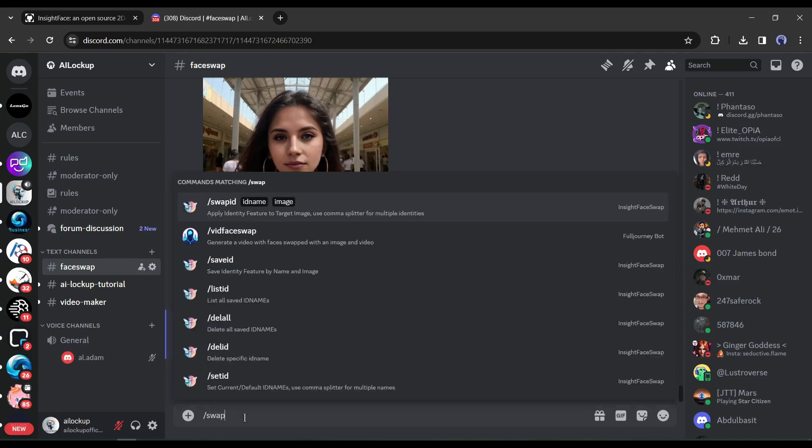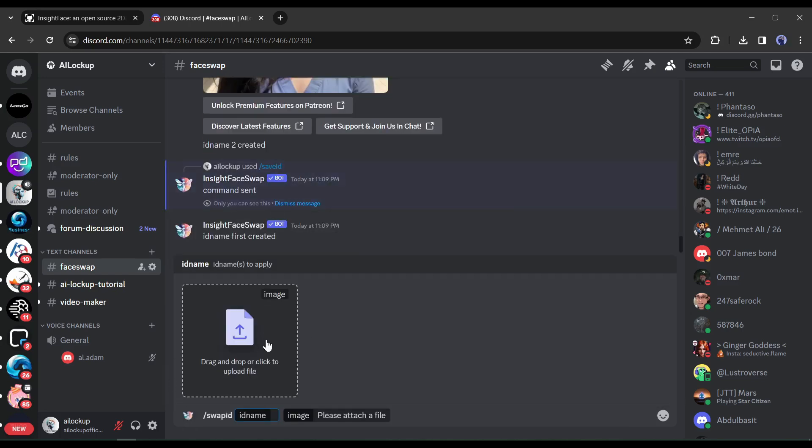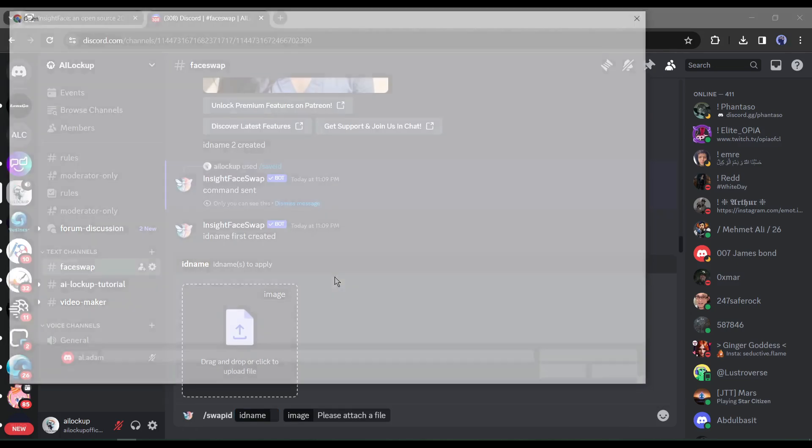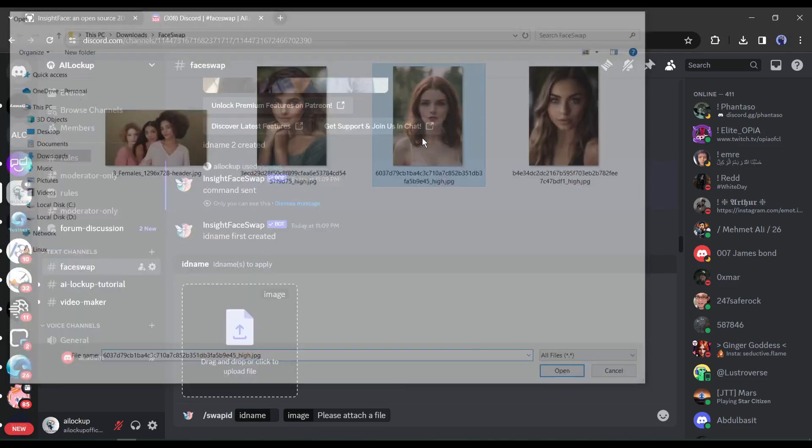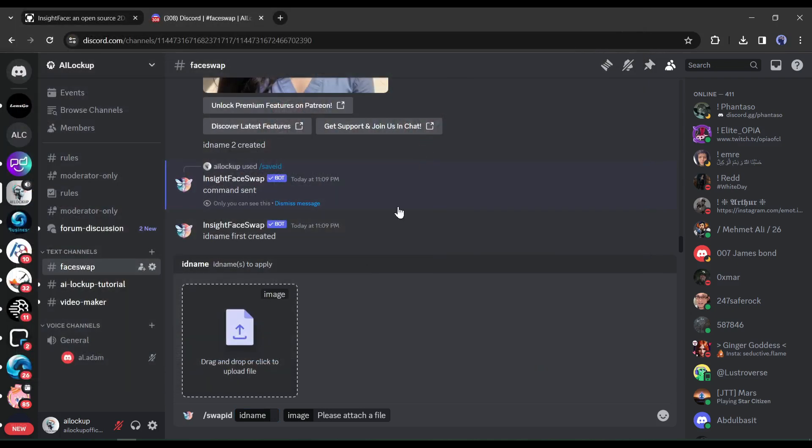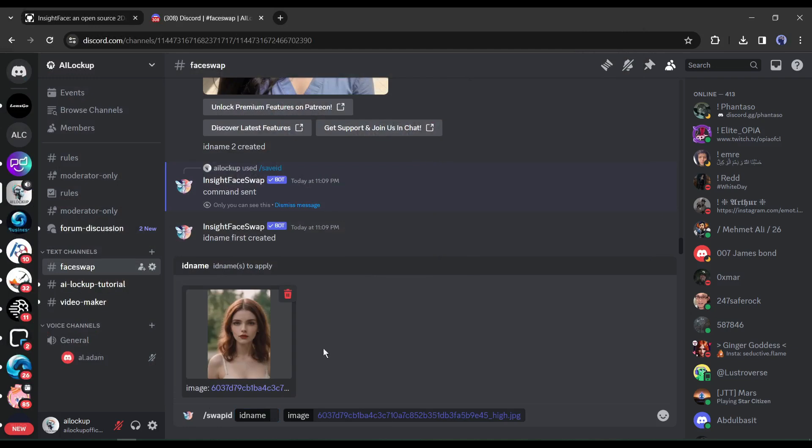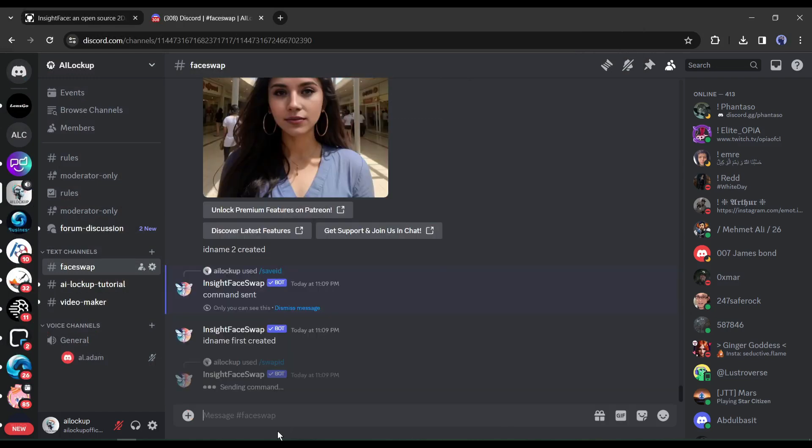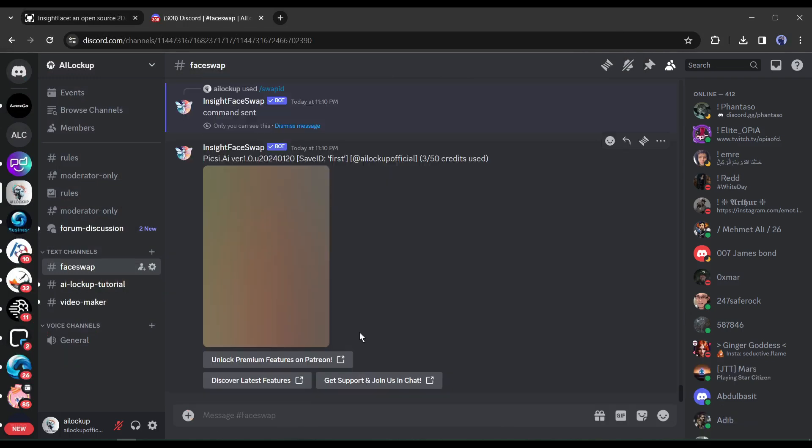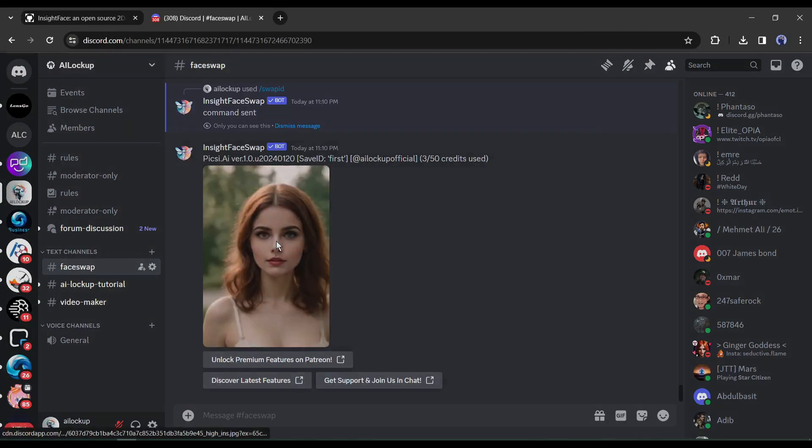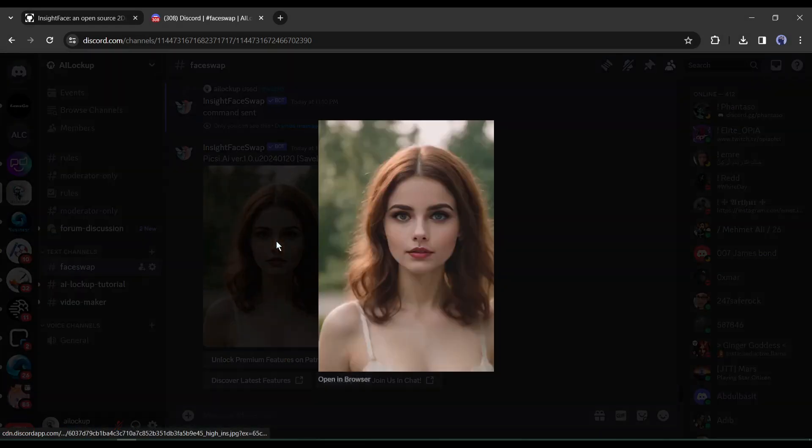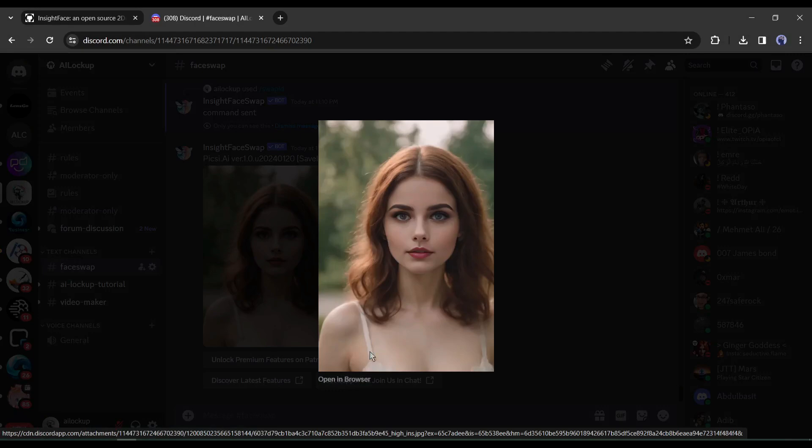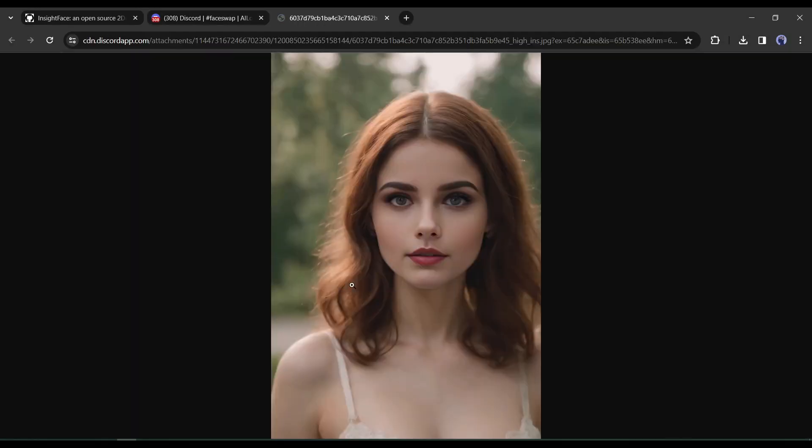Now type slash swap ID in the text box. We have to upload an image again. This time we have to upload the targeted image, which means which face we want to change. After uploading the image, come to the text box and enter the ID name you created just a few times ago. In my case it was test, I am entering test. After entering the ID name hit the enter button. And here is our result. You can see that the Insights bot successfully changed the face. To download the image, select the image and click on open in browser. Your swapped image will be open in a new tab. Now you can save the image on your device.